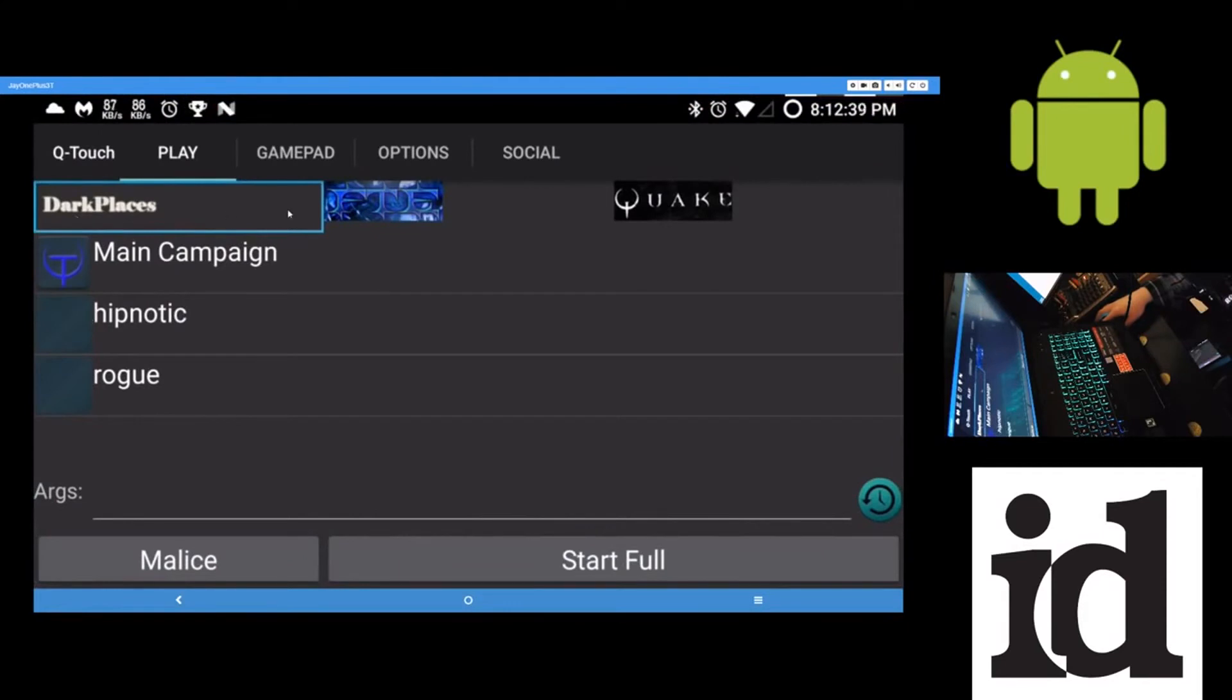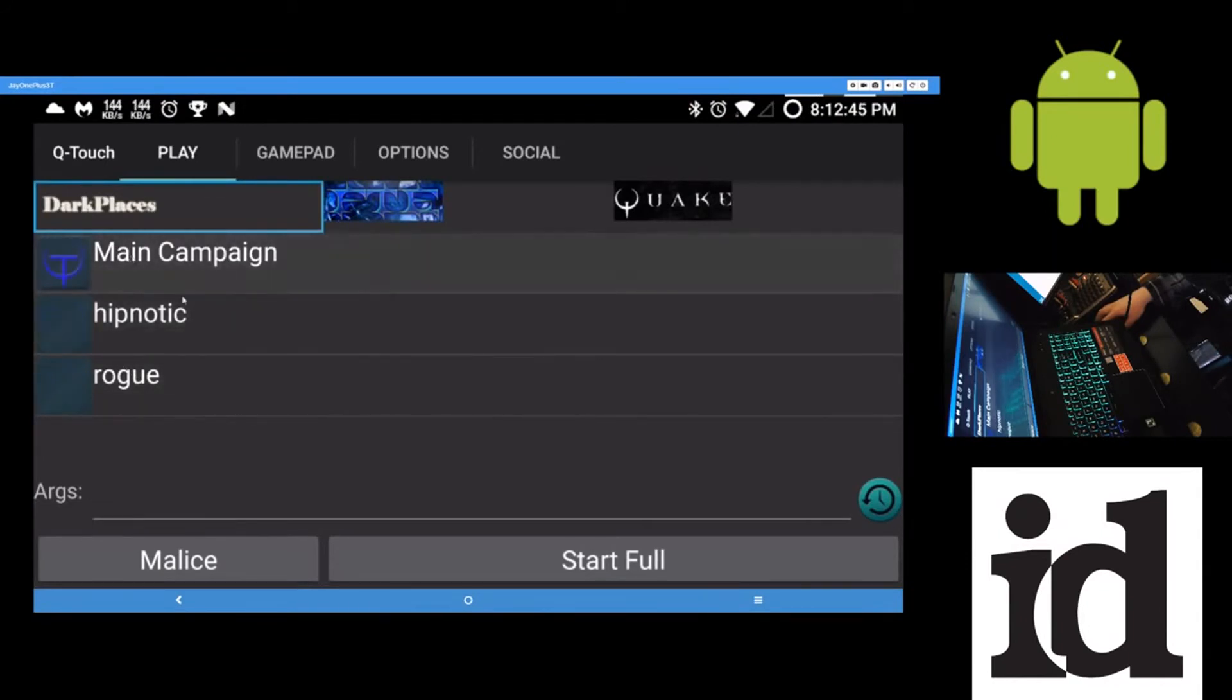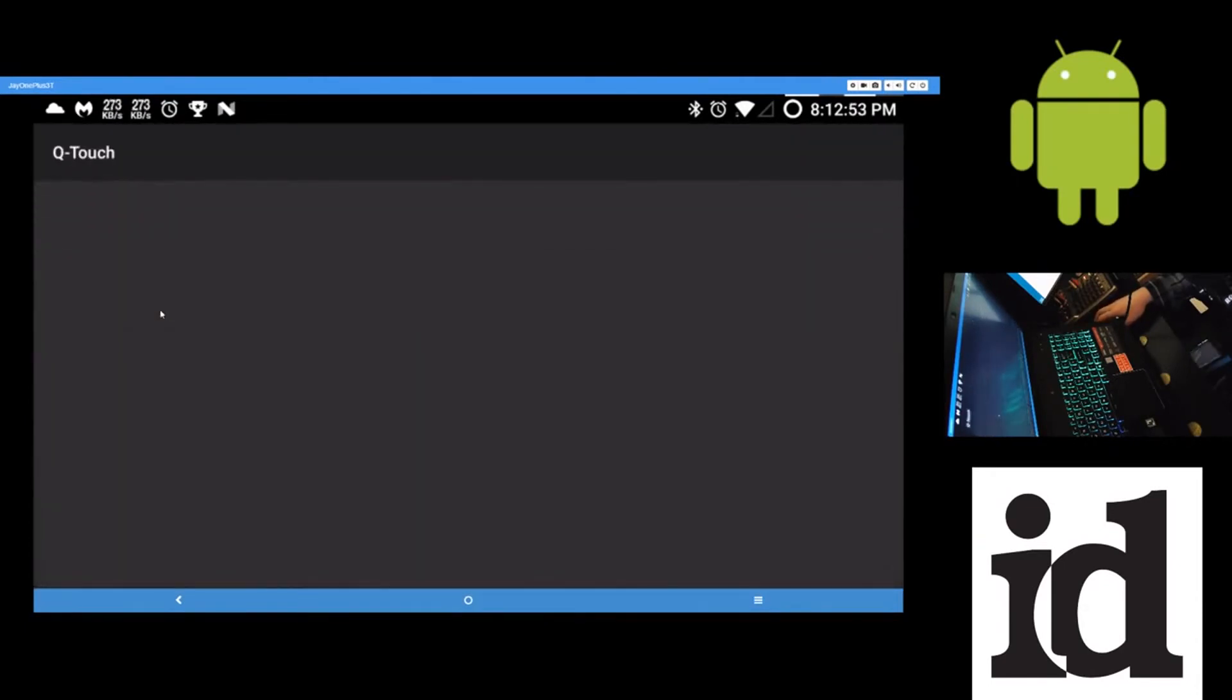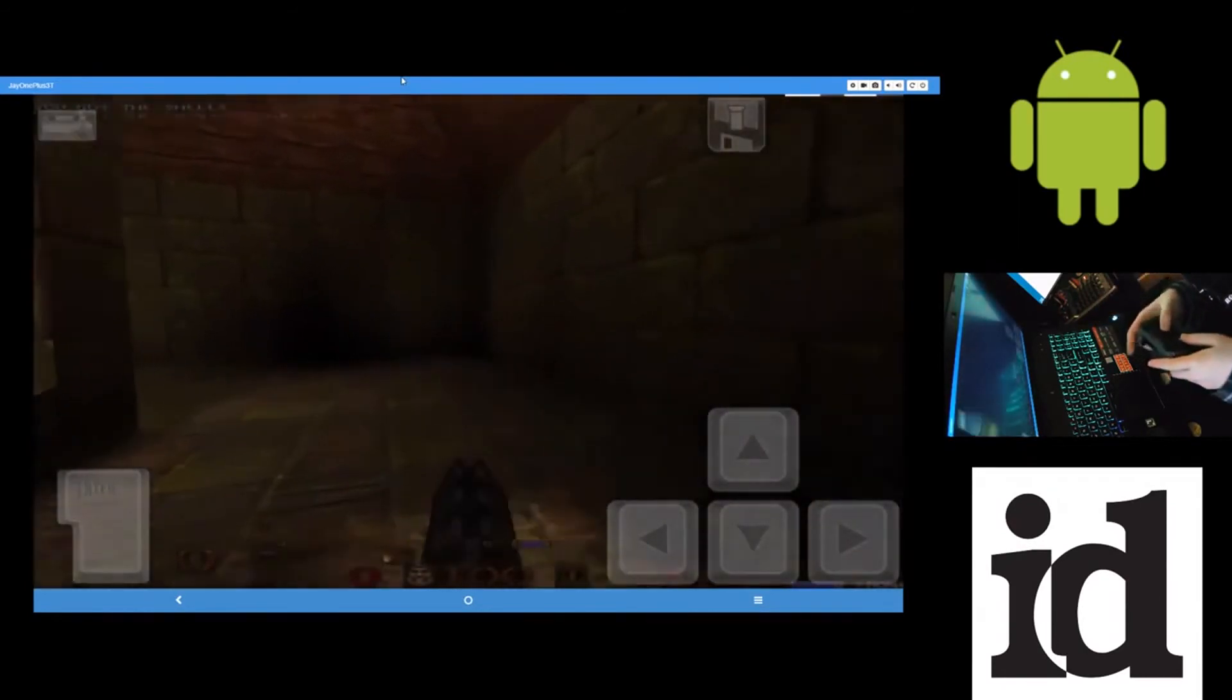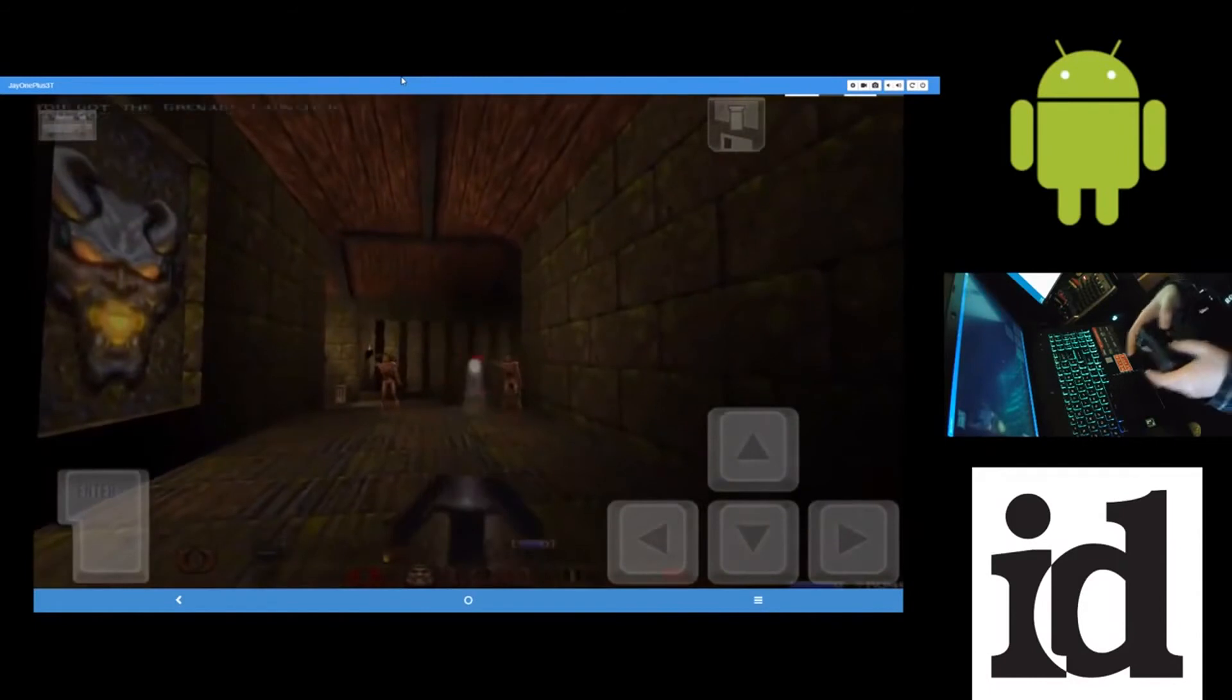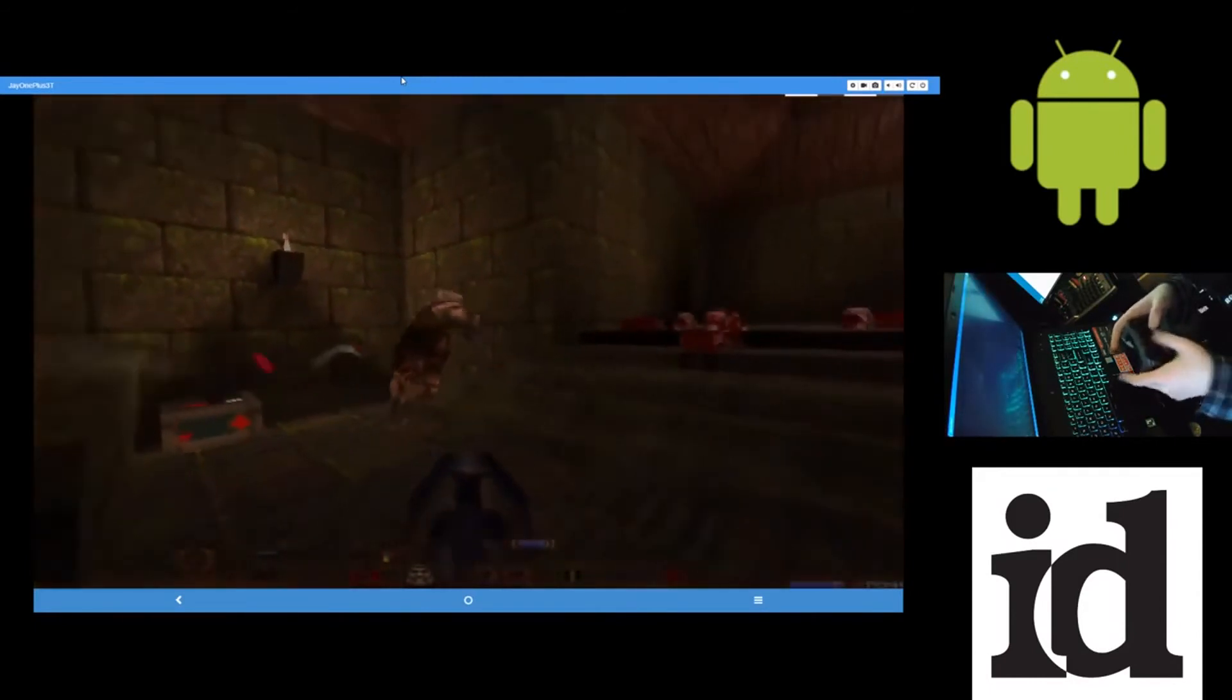So once they're installed or copied over, you'll get these here. These options here. And so you can play the main campaign or these add-ons. I'll just launch the main campaign. This came with my Steam purchase, was all this content, all the add-ons. And they all run. So I'll launch the main campaign here.